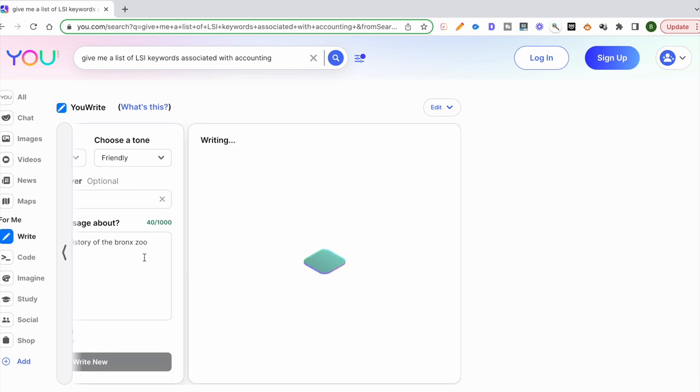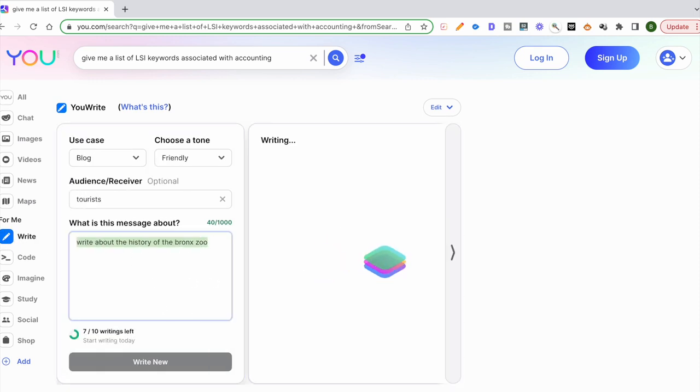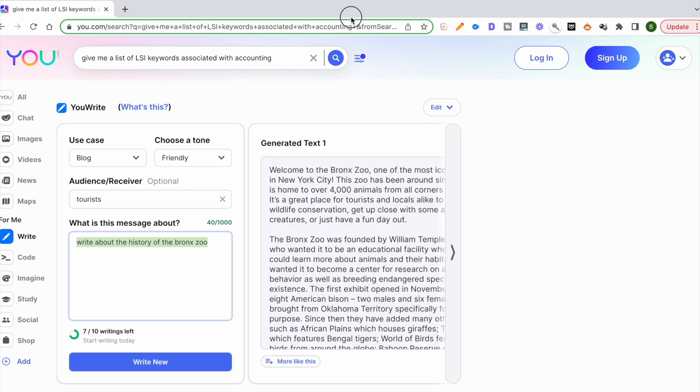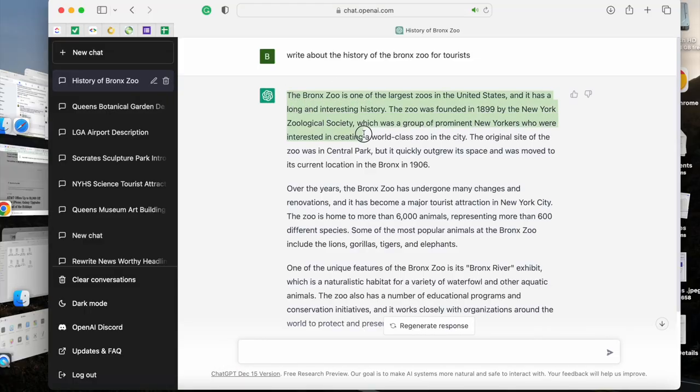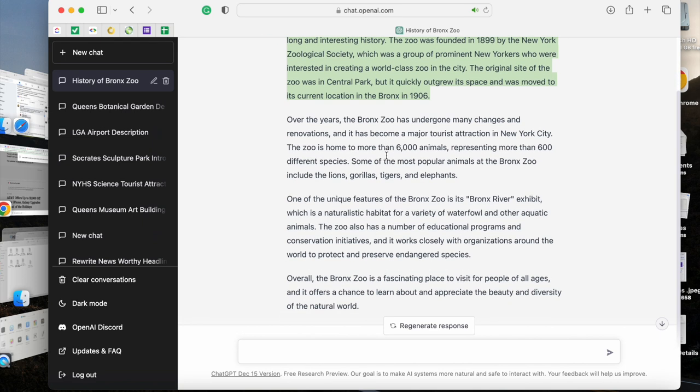While this is writing, I want to just show you how this compares to ChatGPT. I'll do the same thing in ChatGPT. This is the one for the Bronx Zoo that was generated. You can look at this: the Bronx Zoo is one of the largest zoos in the United States with a long and interesting history. The zoo was founded in 1899. You can read this, you can freeze the screen, pause it, and read this.